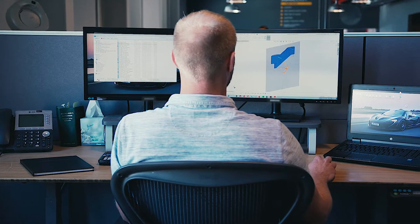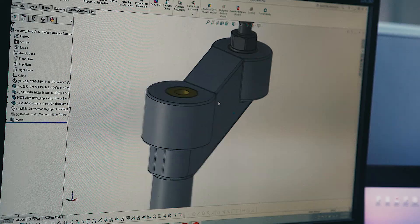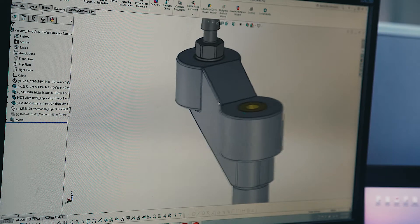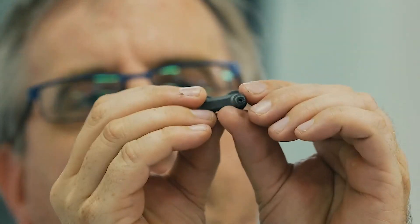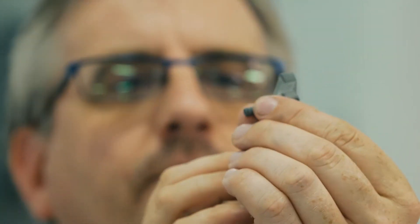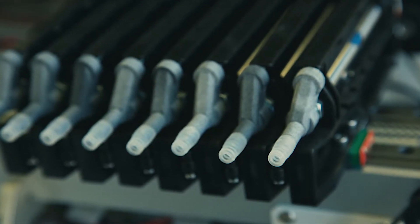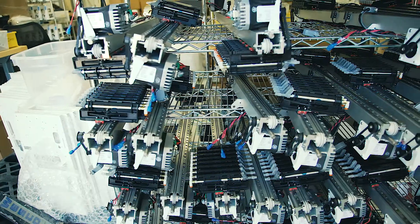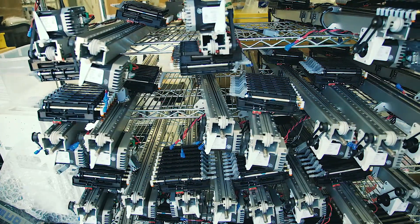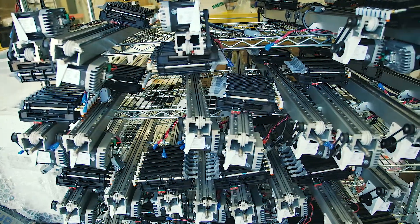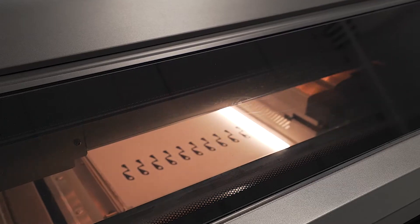This part has a little channel that runs through it, which you couldn't machine. So in order for these parts to be made, we had to print them. And that afforded us the ability to make what was an expensive machined part on the MJF. And so that saved money right out of the gate.